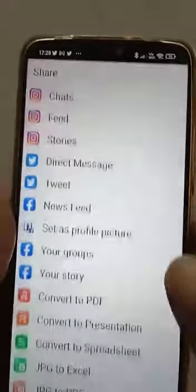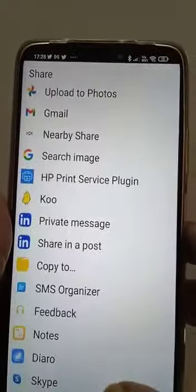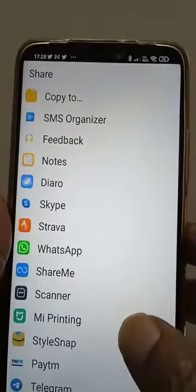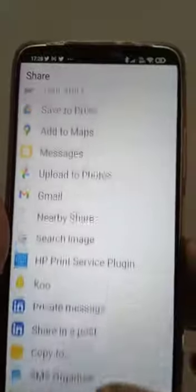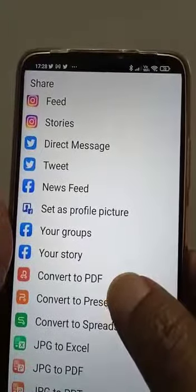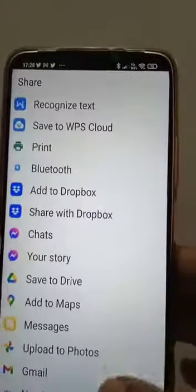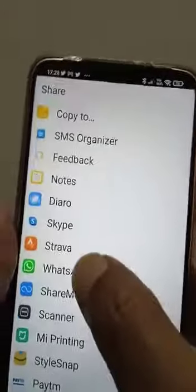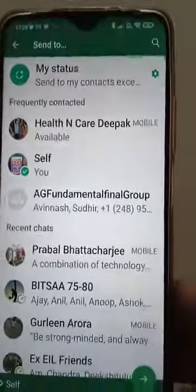It gives me options to share. For example, I can share it on WhatsApp, so I go to WhatsApp, go to the self group, and share it. That's it, thank you.